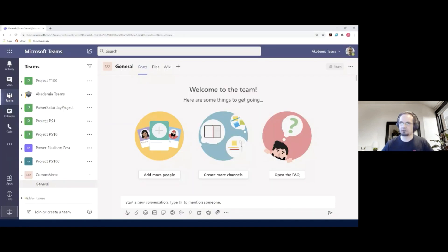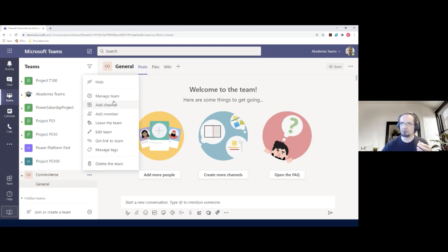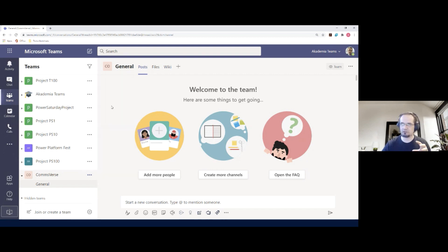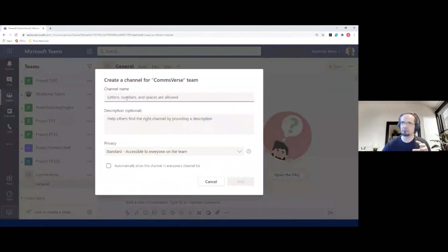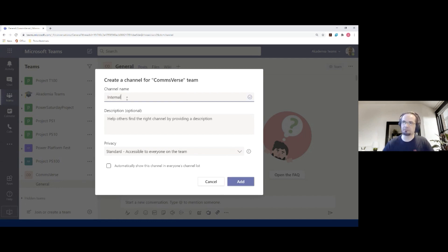For that customer we created four channels, because those four channels were used in every single project. The first channel is 'Internal' — it was a private channel because they wanted to minimize access to files and communication inside it from external users and the entire team. They wanted to put internal project files and financial files there, so it had to be private.